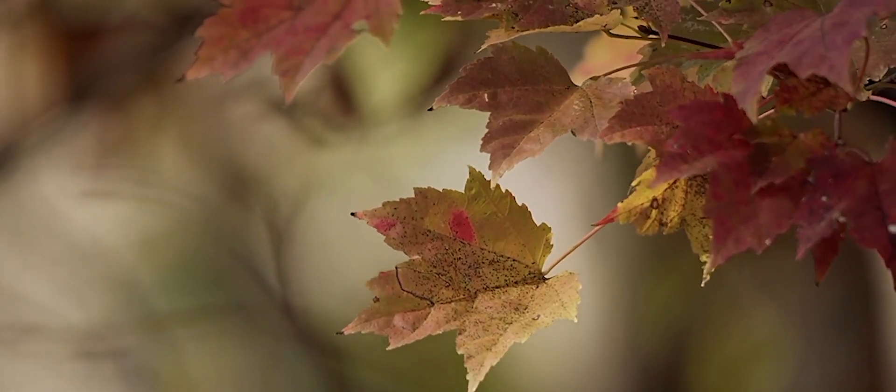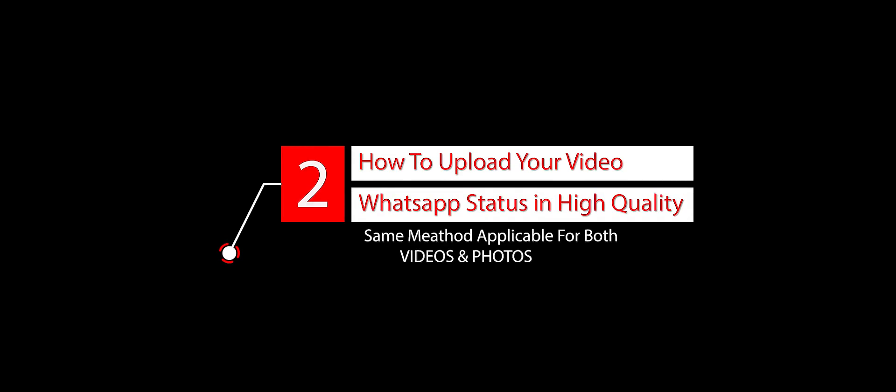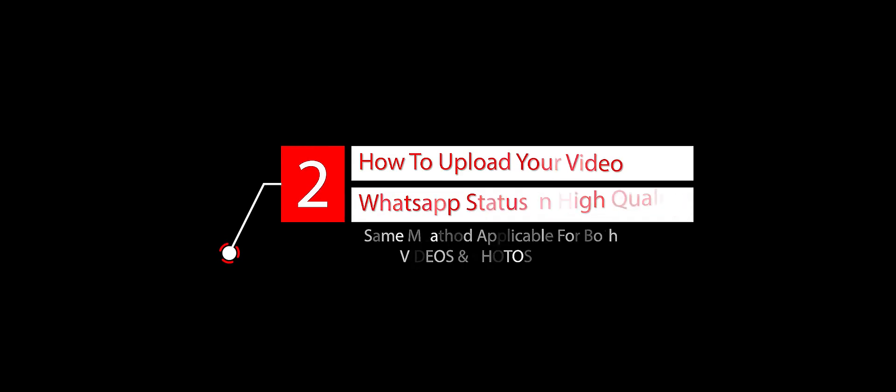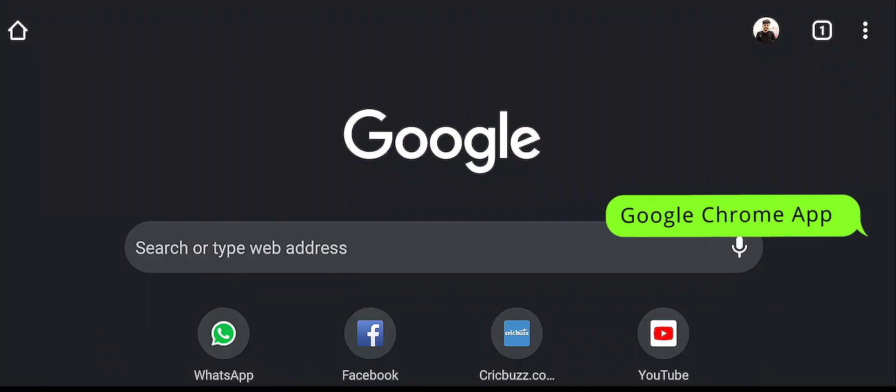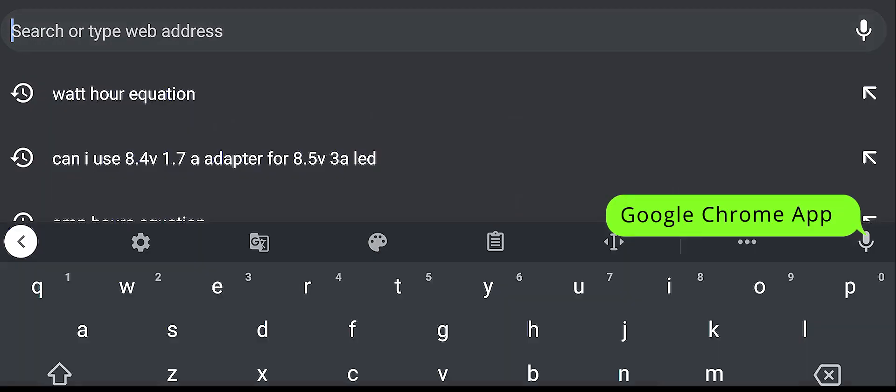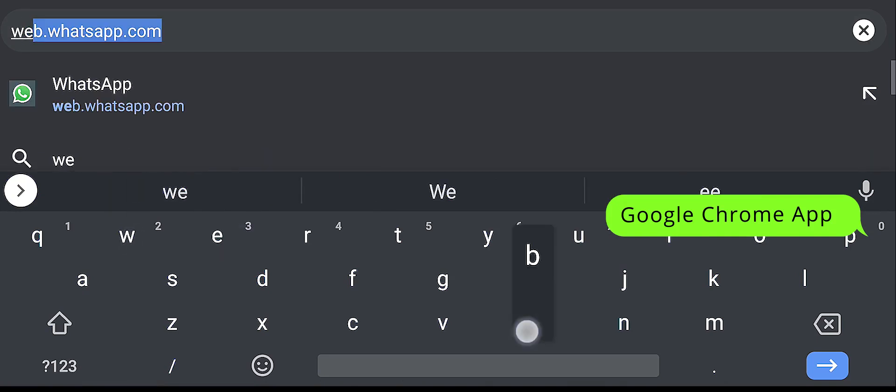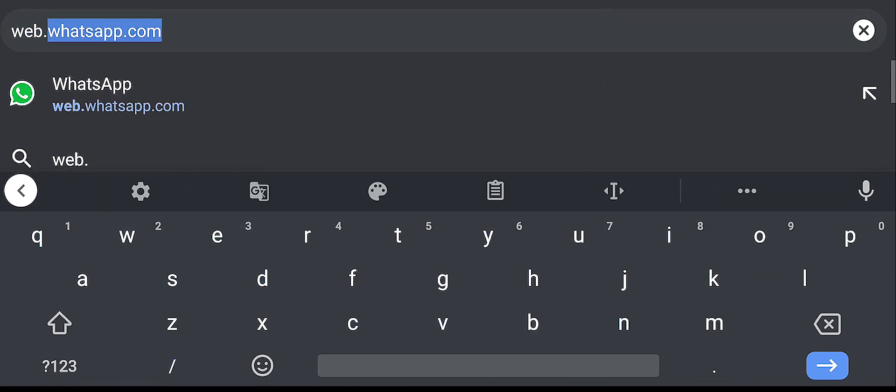This is our second step. If you want to upload the file, open a browser. In the search bar, type web.whatsapp.com and we will search for it.